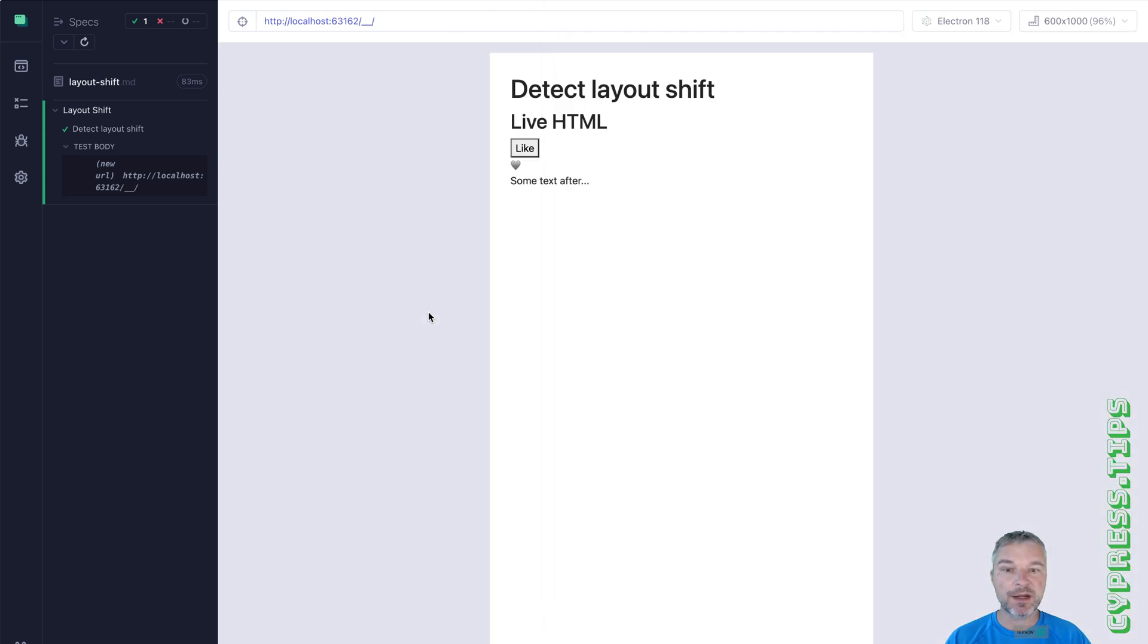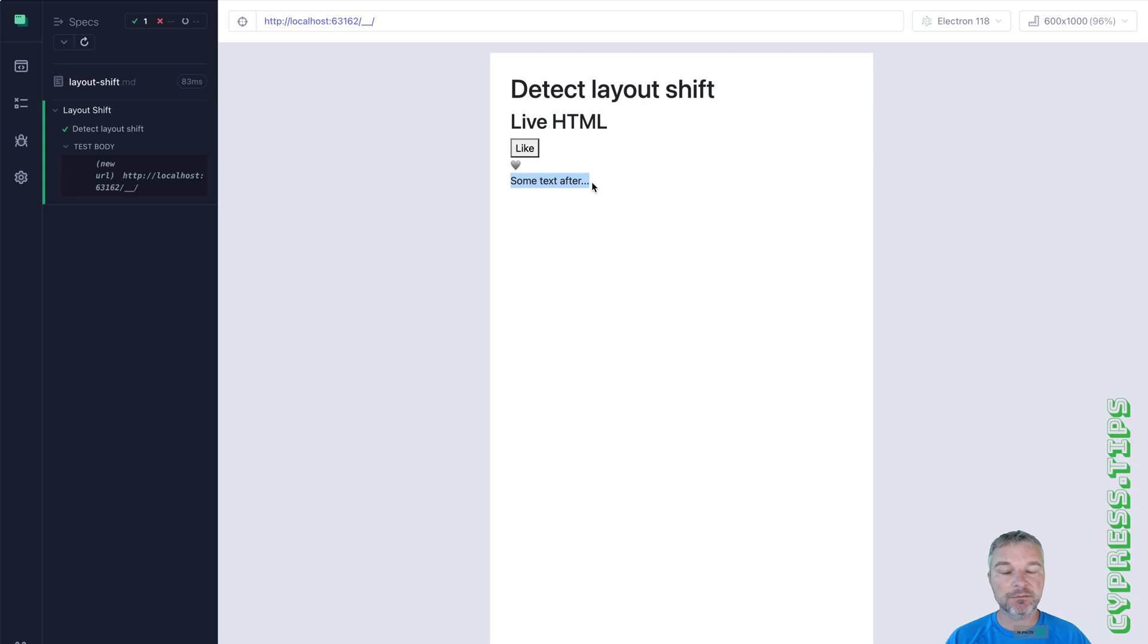Imagine you have a page and you have a button and if you click the button, notice what happens. We like the items. And the layout of elements doesn't change. Only the element with the heart changes.